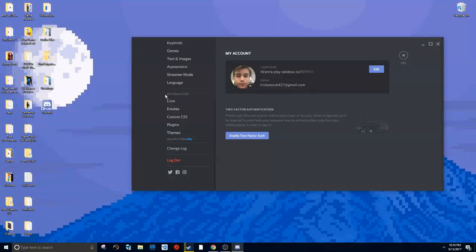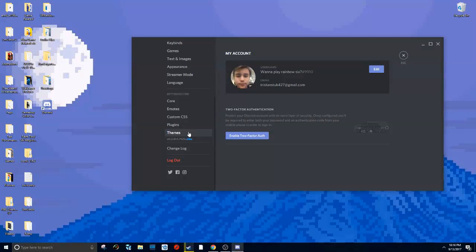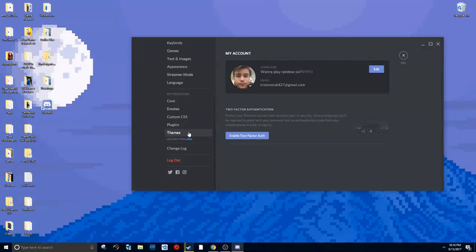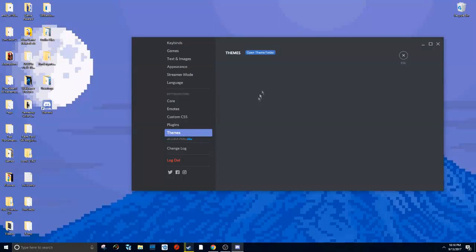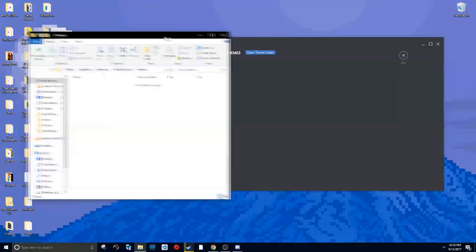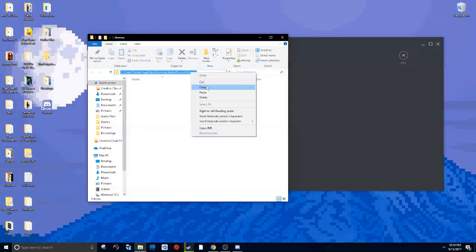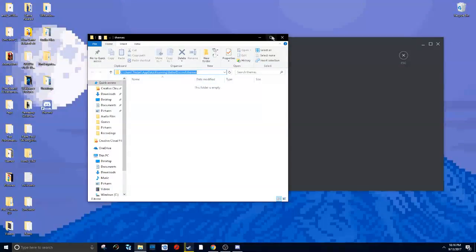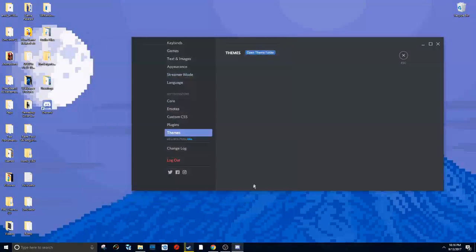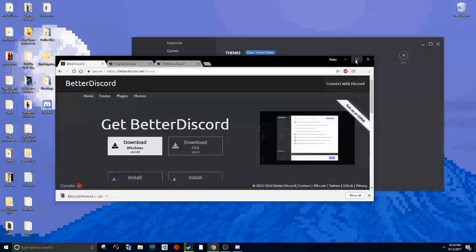First we're going to talk about how to get your Discord to look really nice. Click on themes here, open your theme folder. You want to click on this directory, right-click, copy, and then exit out of this. Then go to the second link in the description, which is the Discord themes link.